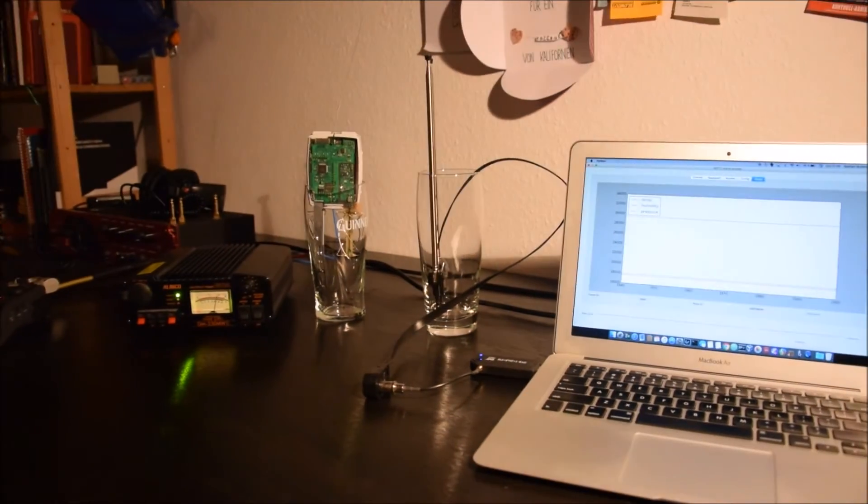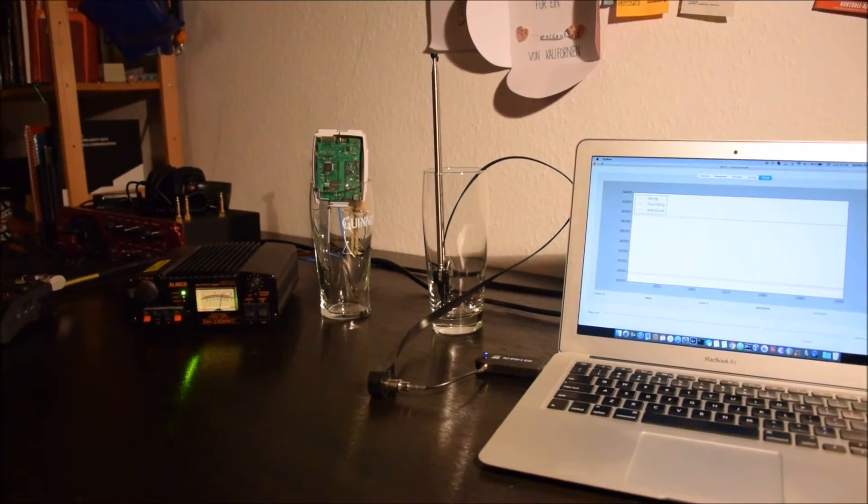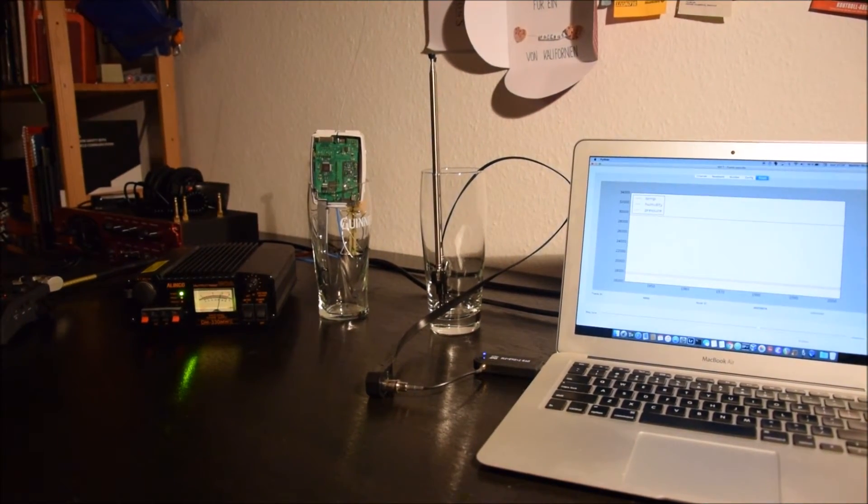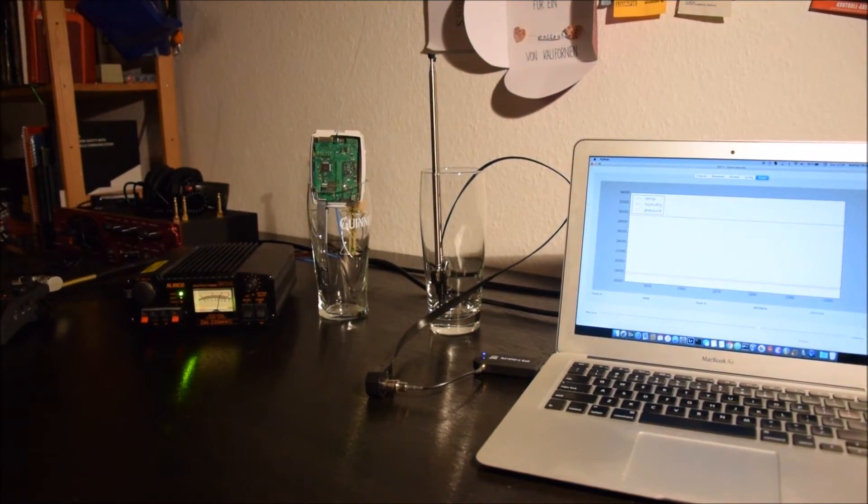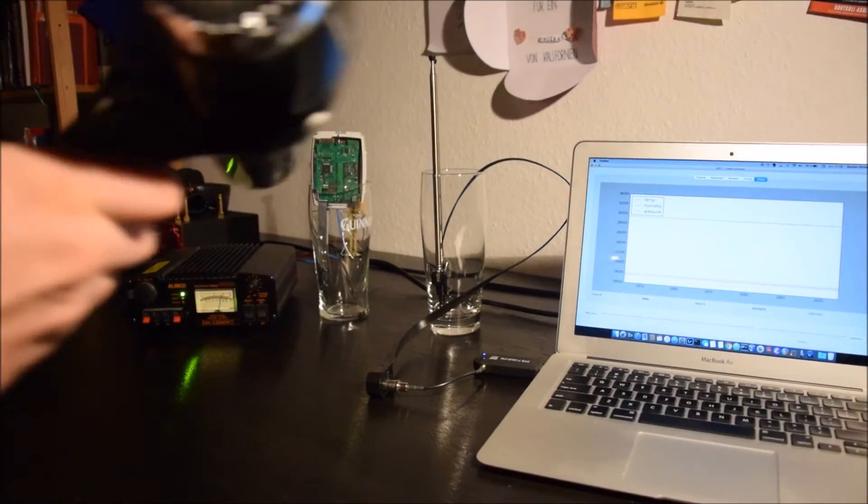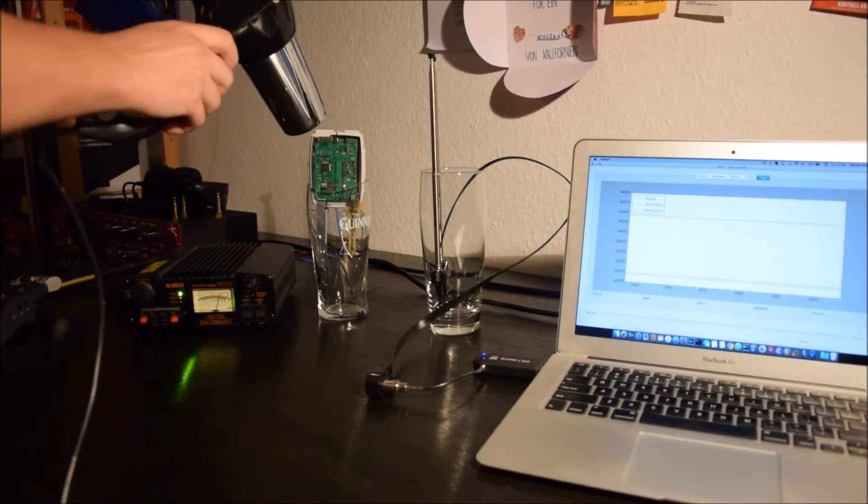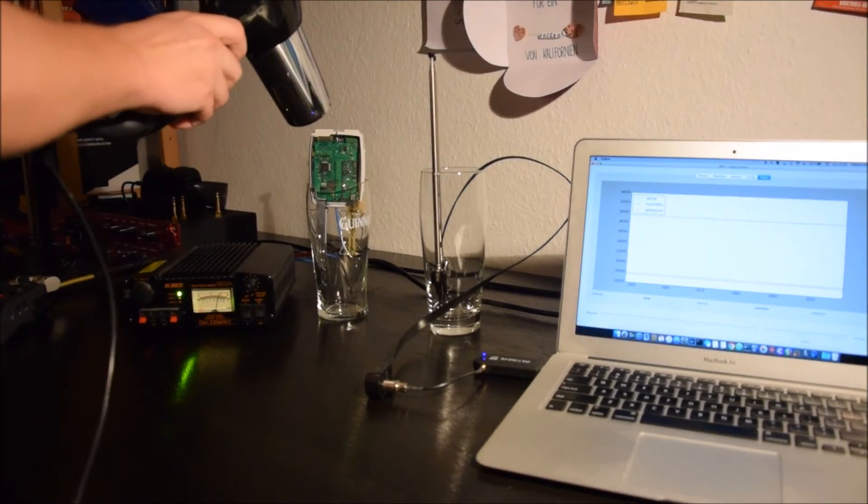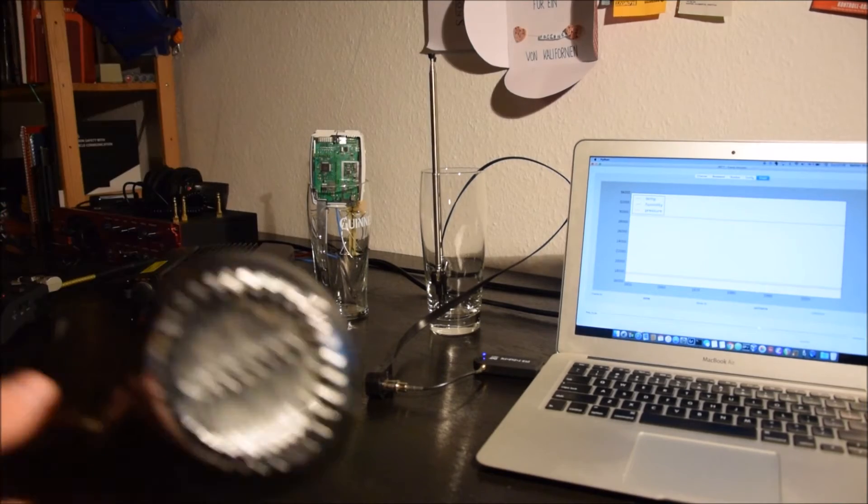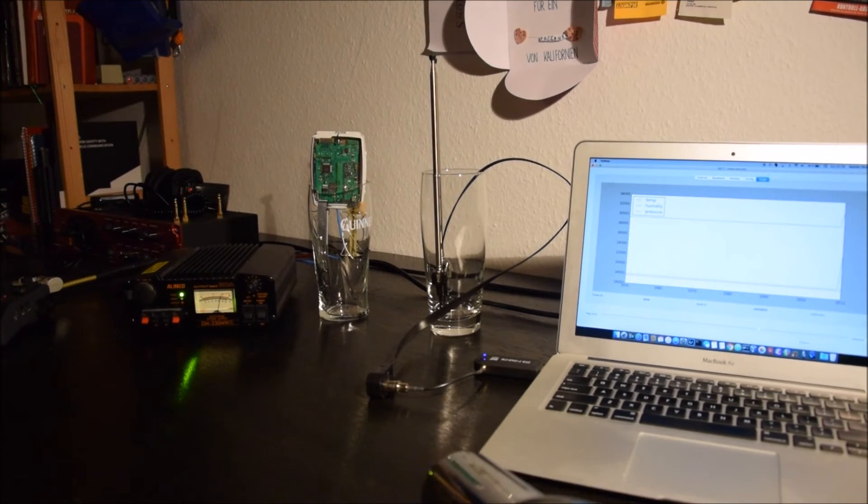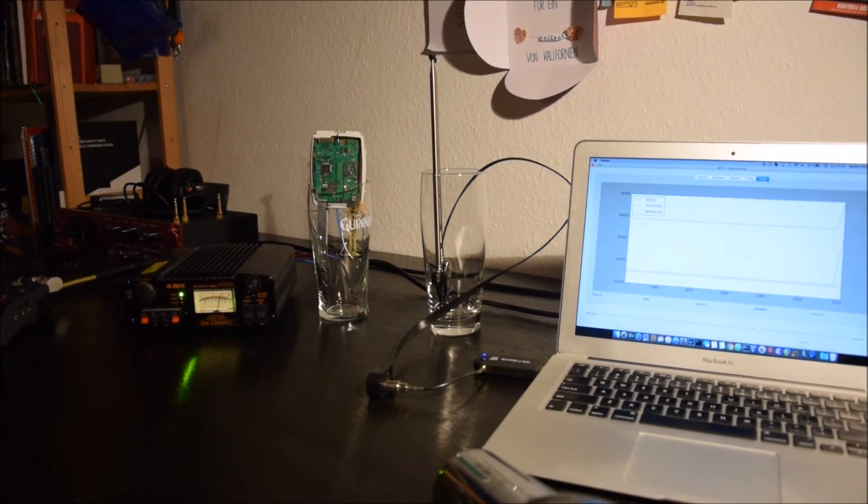Now we make a very small experiment. I take the hairdryer and just heat it a little bit and we see how the temperature will go up. So one of the curves should go up.